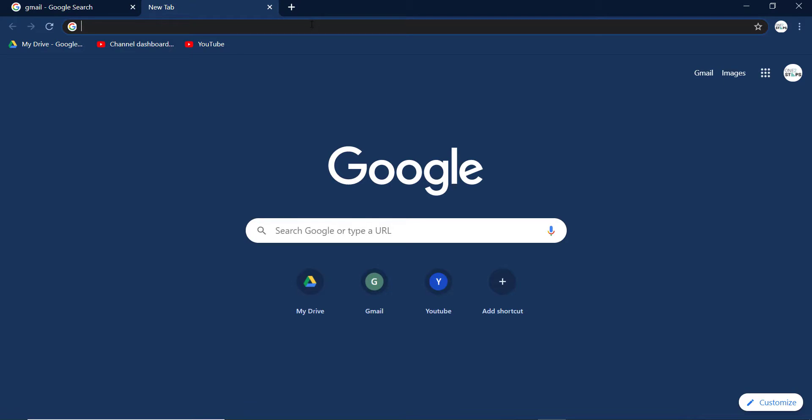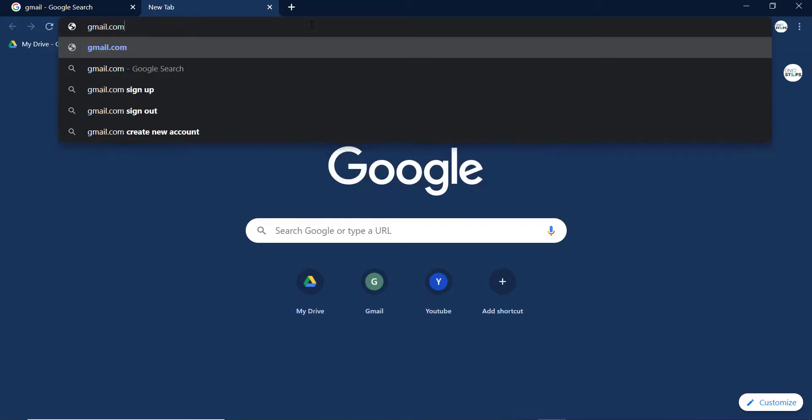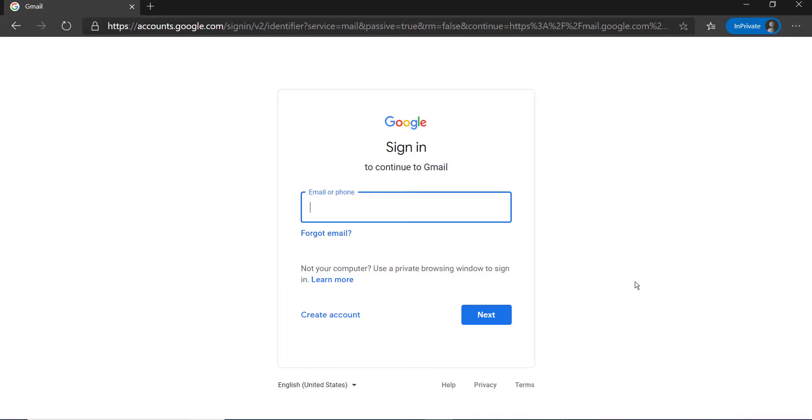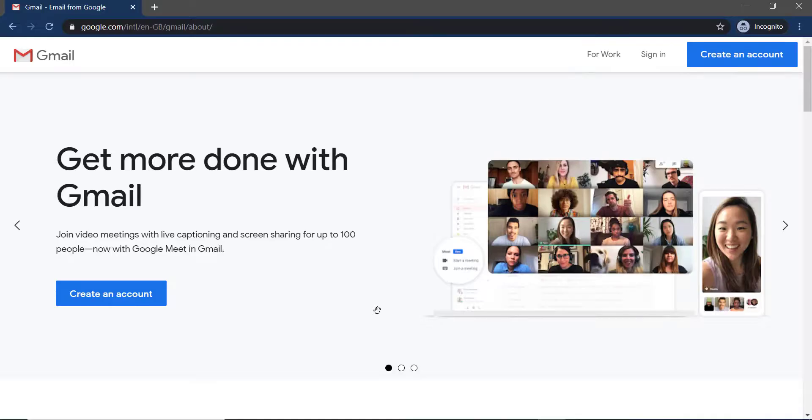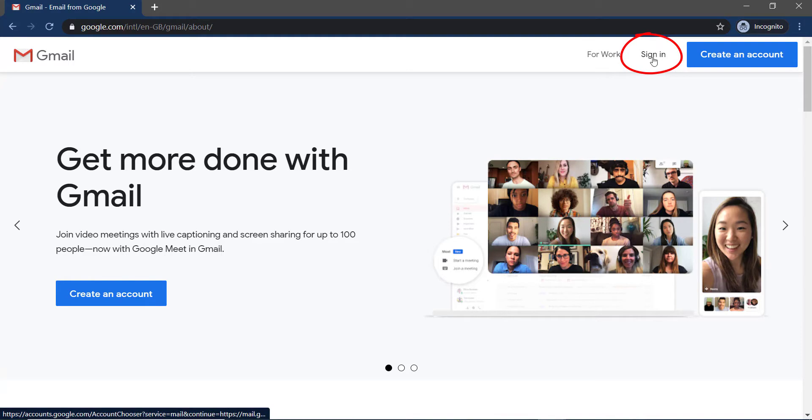It will directly take you to the Google or Gmail sign-in page. Sometimes you will see this kind of page when you enter gmail.com. If you see this page, you have to go to sign in, which is on the top right side of the screen. I'll highlight that, so you have to click on sign in.